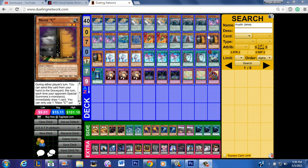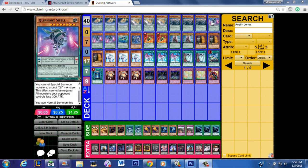Well if you have three Maxx "C" and you have Effect Veiler you can pretty much control those plays anyway. If your opponent goes Call of the Haunted and you ask for a target in Tellarknight and they're like Altair, you chain the Maxx "C". Even if they Alpha into Delteros they don't draw a card if they don't have a Tellarknight on board. You automatically draw one and then if they get the Deneb you draw two cards. So you're both going to go plus so at least you mitigate the amount of damage that is done here.